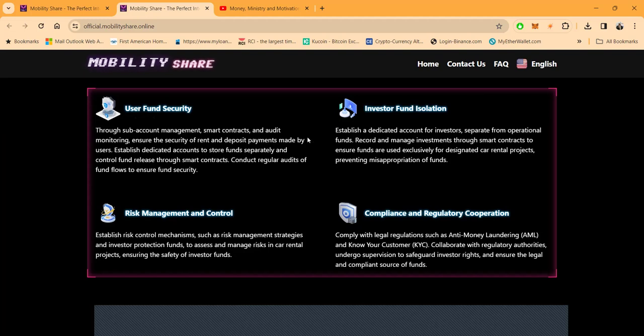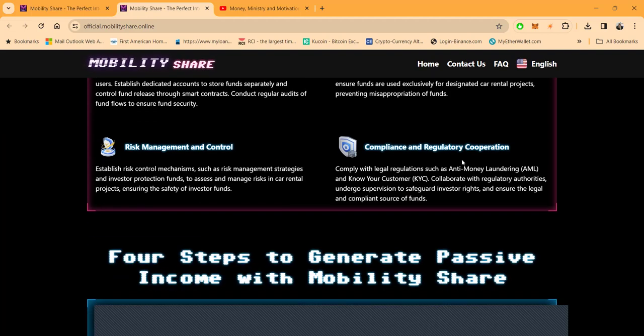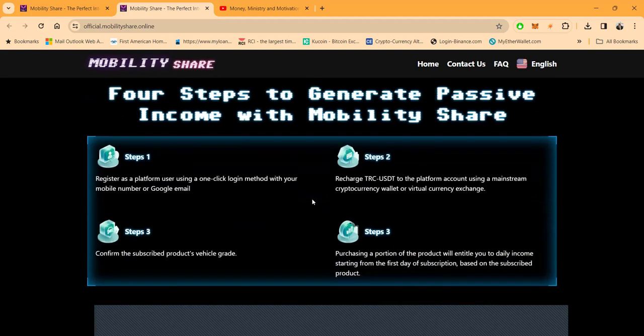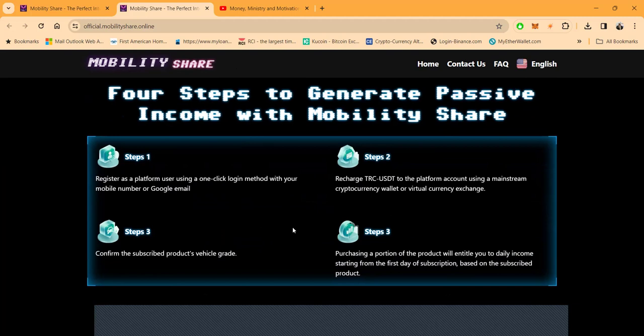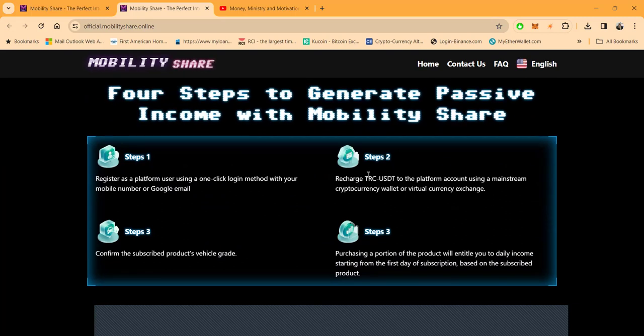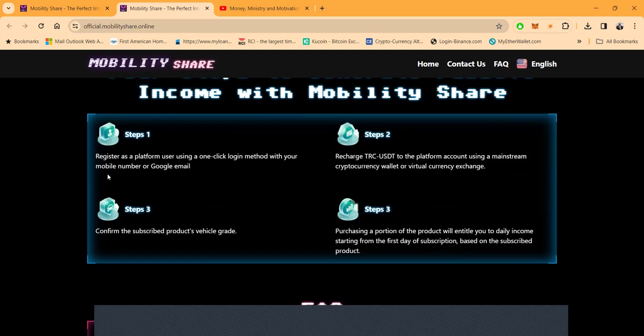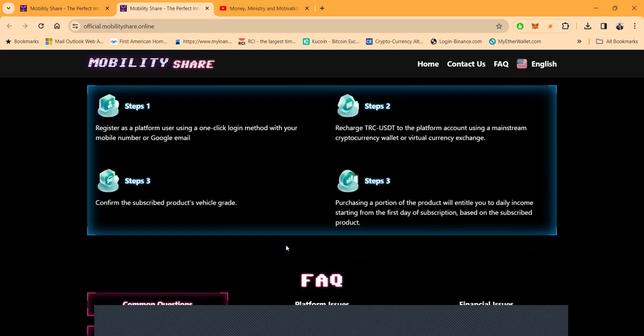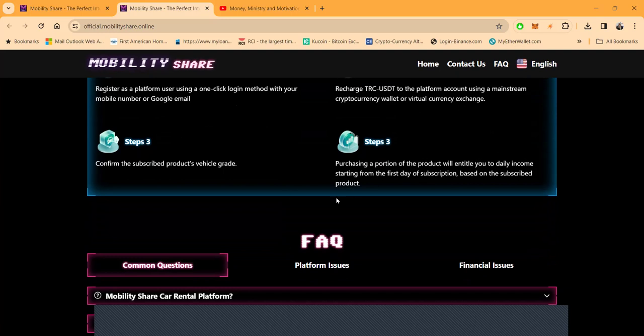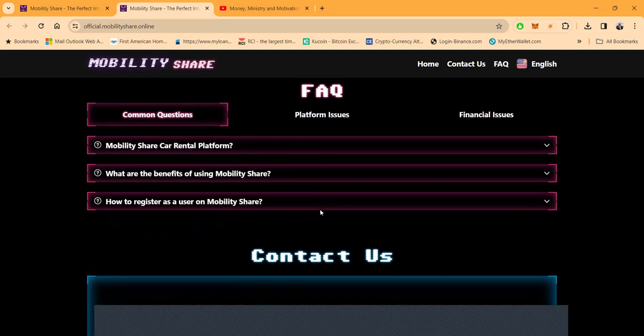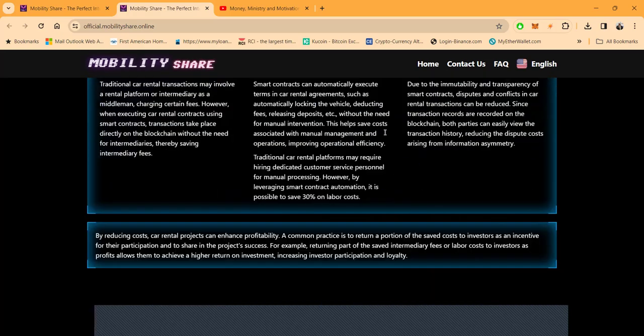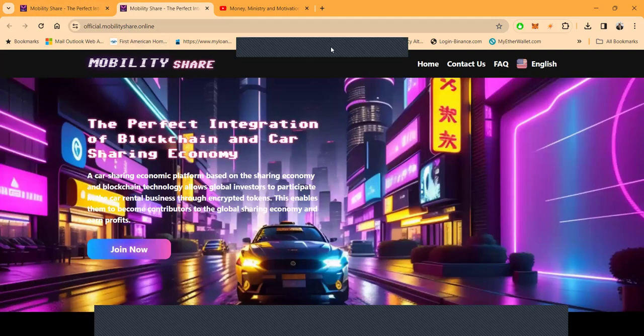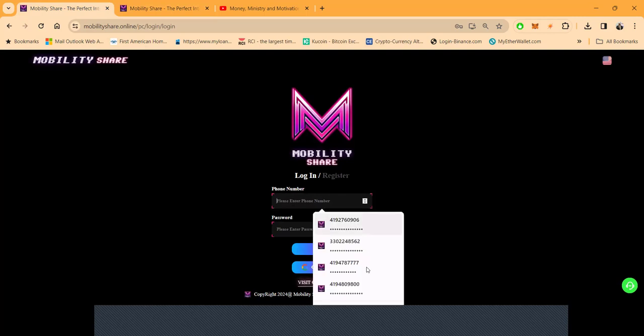Now, folks, this is user funds or security, investor funds, isolated, risk management and control, compliance and regulatory corporations. Folks, it's really easy to get started. You just go ahead and register. They only take USDT on the TRON network, USDT TRC20. Then, folks, you got to purchase a vehicle. Then, step three, you will start renting that vehicle out or selling that vehicle. Now, folks, I'm not going to go through everything on these pages right here because I'm going to be showing you from the inside, but there's plenty of more information there for you to check out and take a look at.